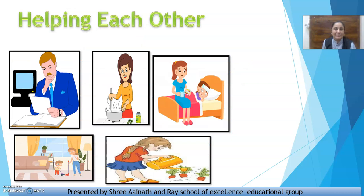Helping each other — we know that our parents do a lot for us. Har parent apne bacchon ke liye bahut kuch karta hai. All the family members love each other — har family member ek doosre se pyaar karta hai. They take care of each other — ek doosre ka dhyan rakhta hai. Our family members take care of us and always try to give everything which we want. They take care of our health, they take care of our education, they earn for our family.